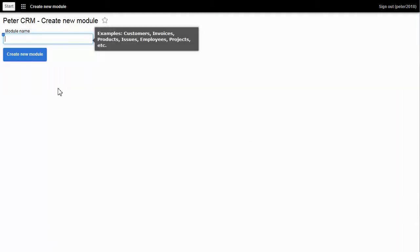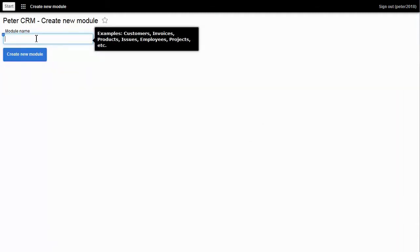An application consists of several models. My first model is going to be named Leads. I click on the blue button to create the model. Let's add fields to the model.